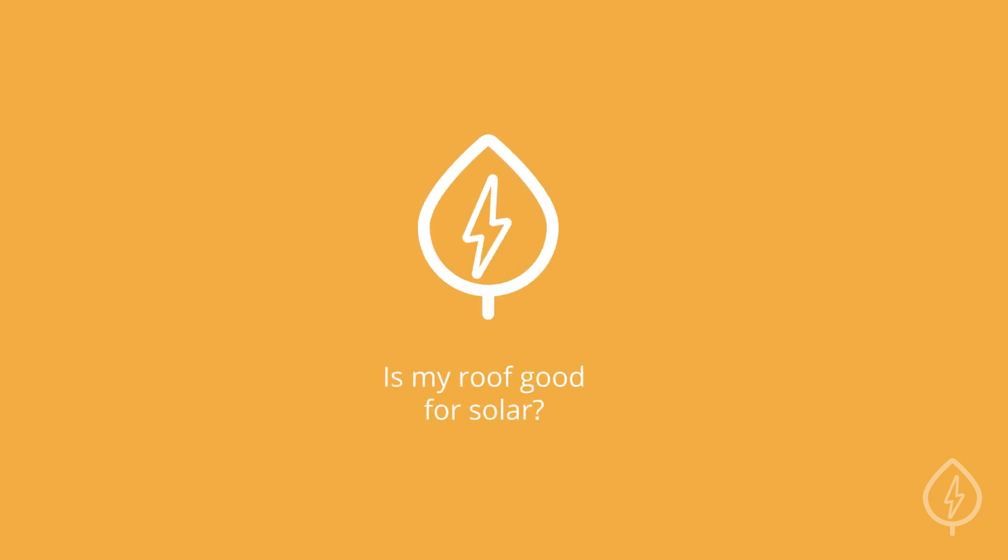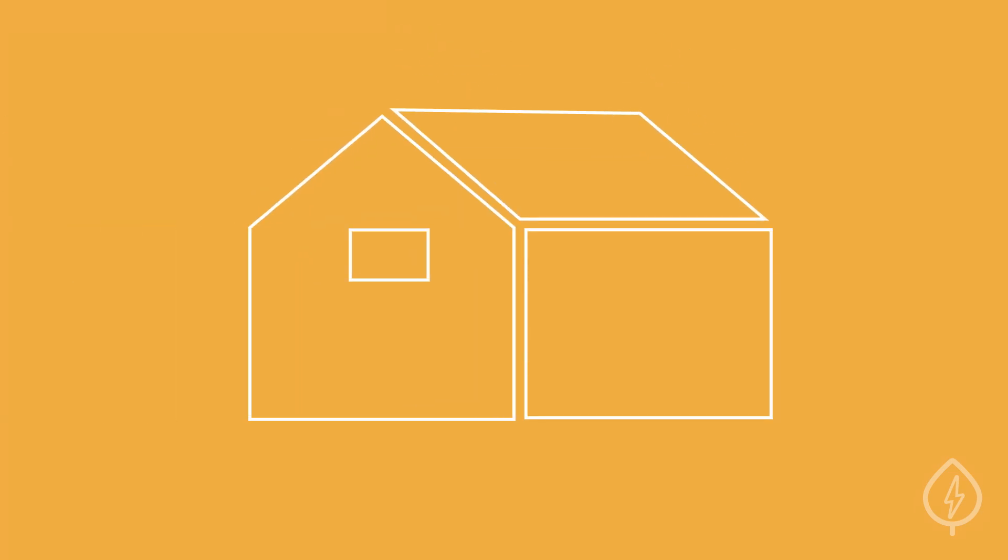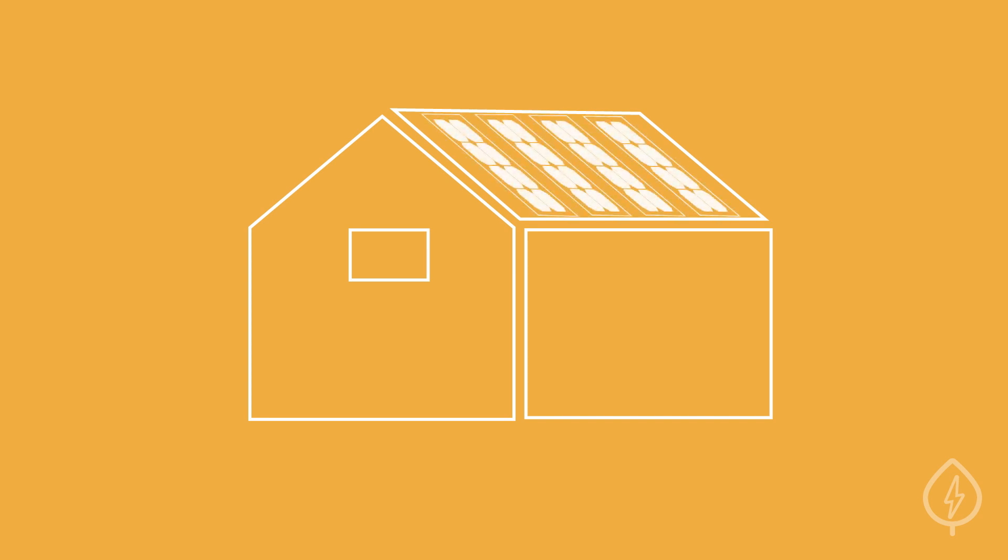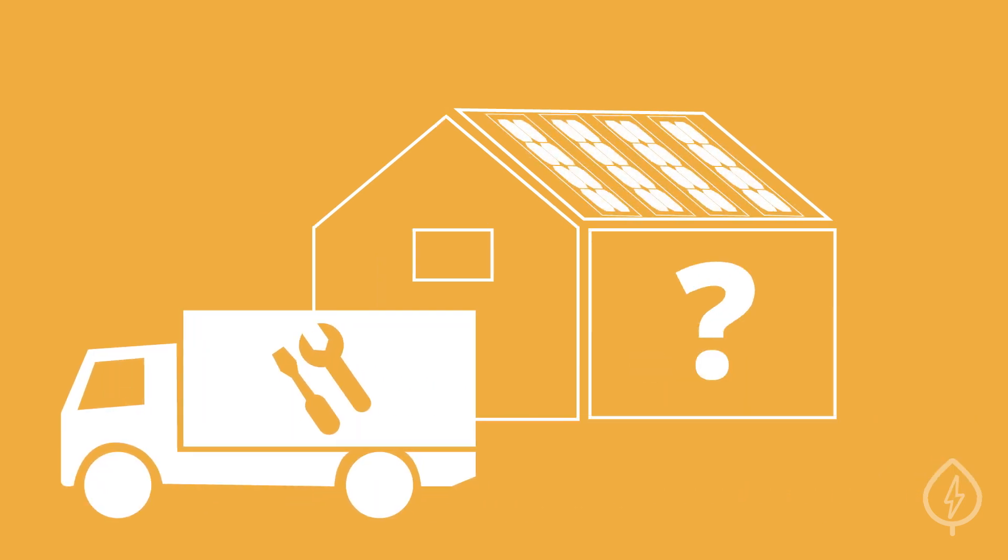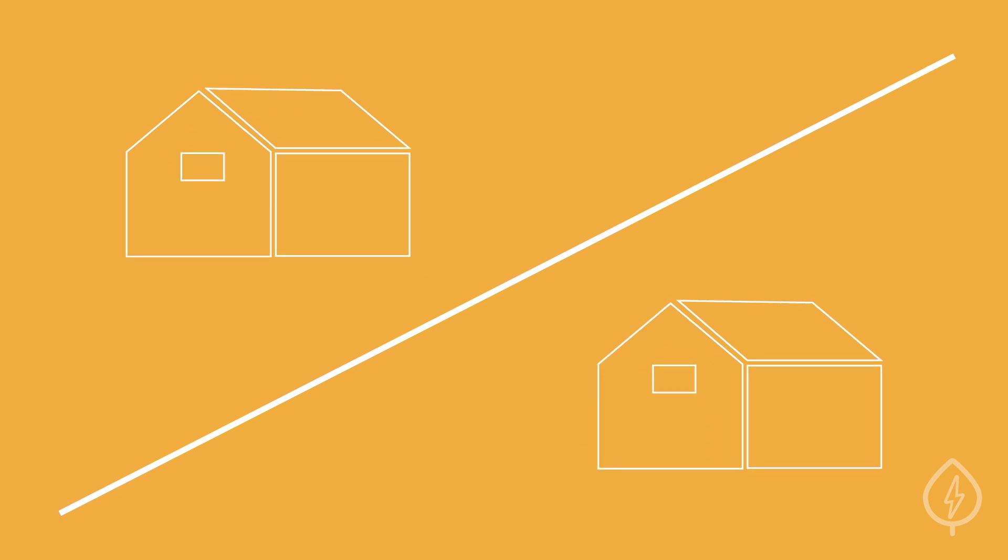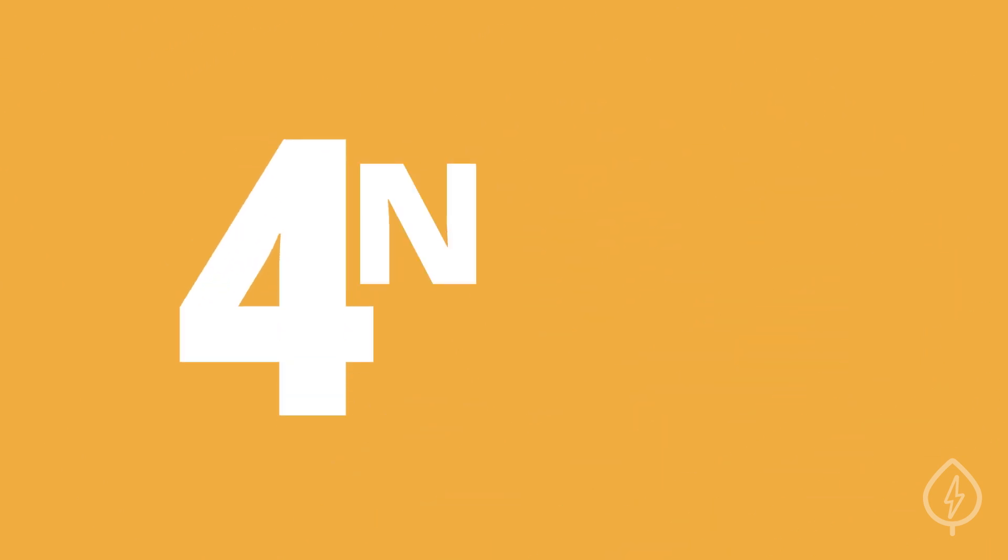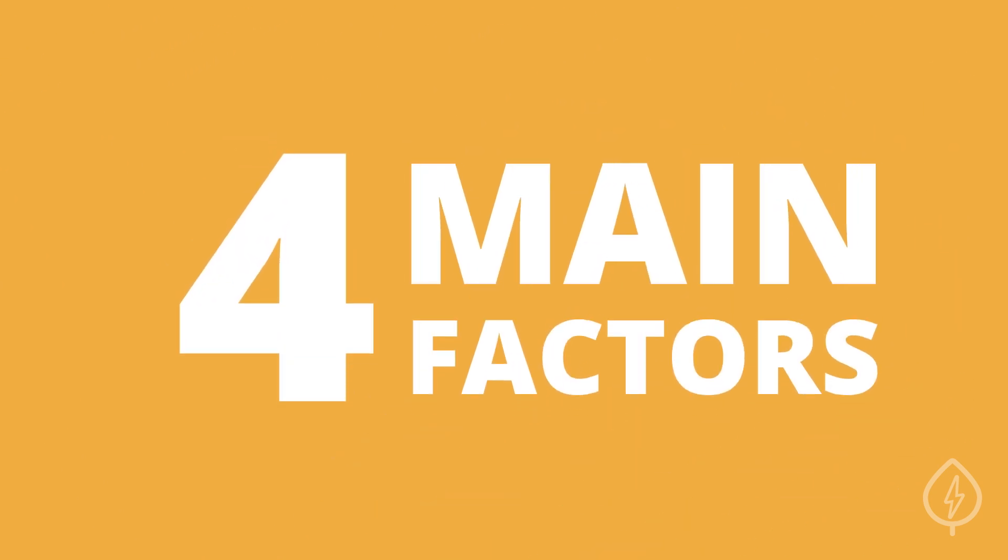Is my roof good for solar? Understanding a rooftop's potential for solar panels is a common question for homeowners considering an installation. To find out if your roof is suitable for solar or not, consider these four main factors.